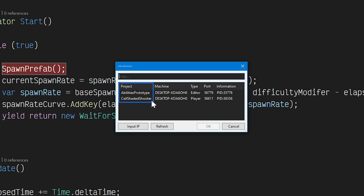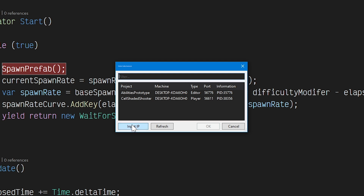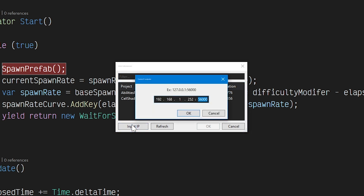Each row displays the project name, machine name, type (player or editor), port, and finally some extra information which sometimes contains the process ID. Now if you don't see your instance in this list, you can just click on Input IP and manually enter the IP address of the device that's running your build. If you still don't see your build in the list, then Visual Studio probably can't connect to it. There are a few reasons why this happens, but the most common is your firewall.